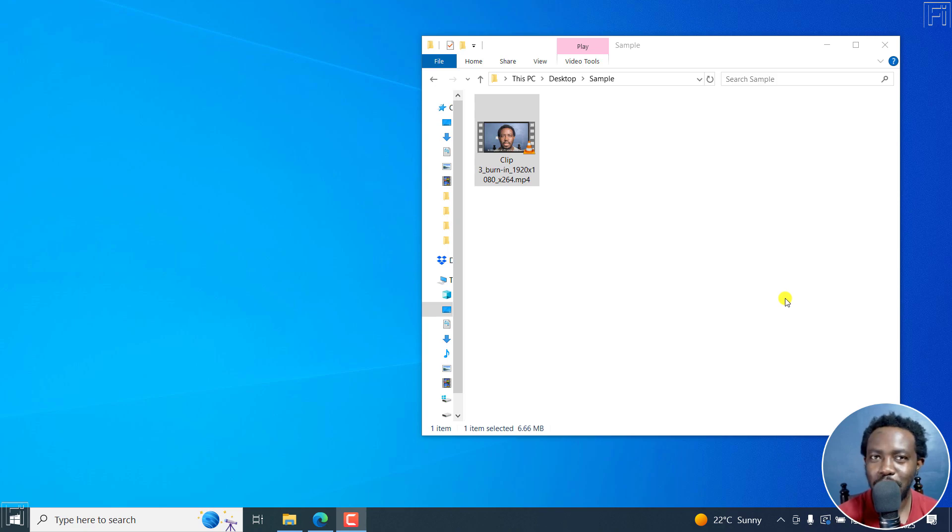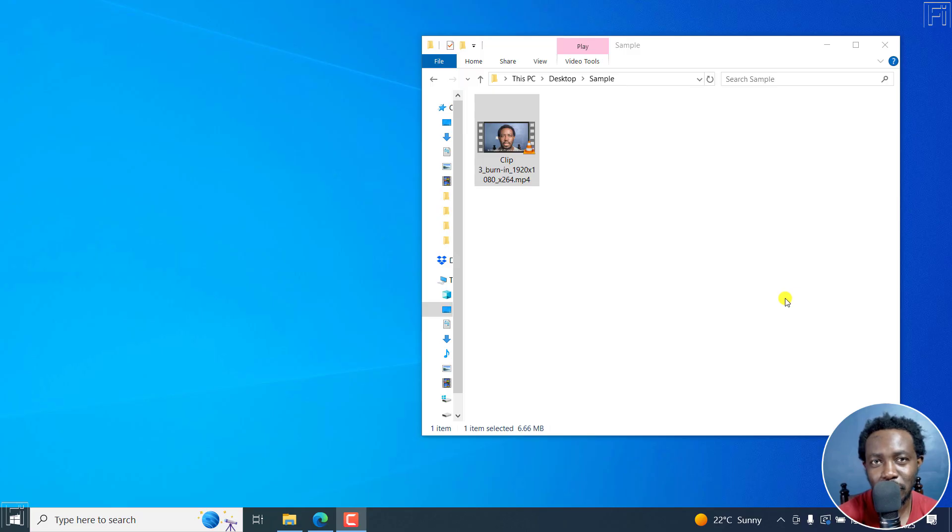In this video, I'll show you how to extract hard coded or permanently burned in subtitles from a video as SRT using Google Gemini.